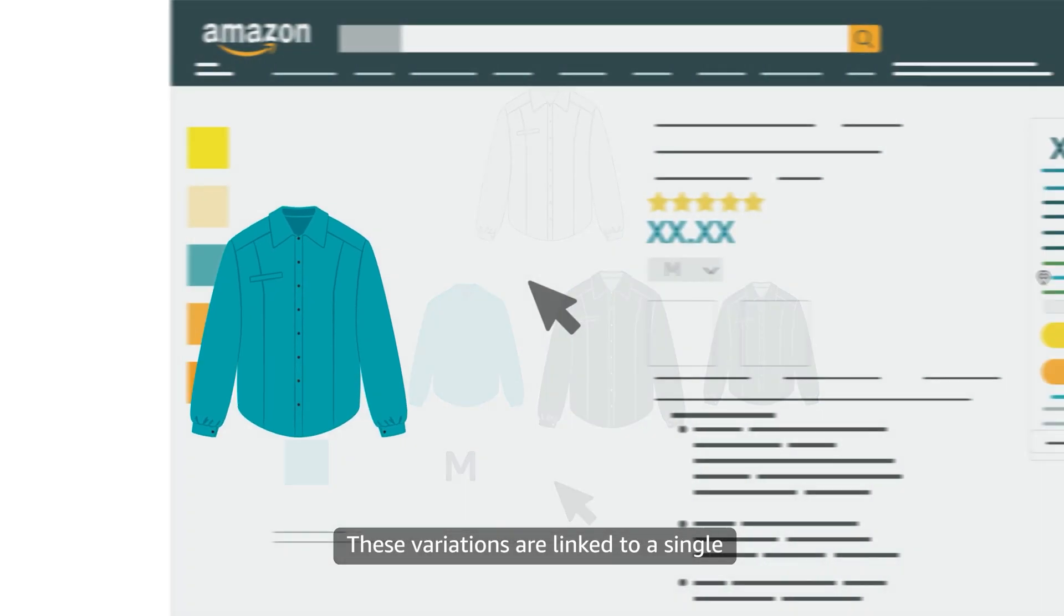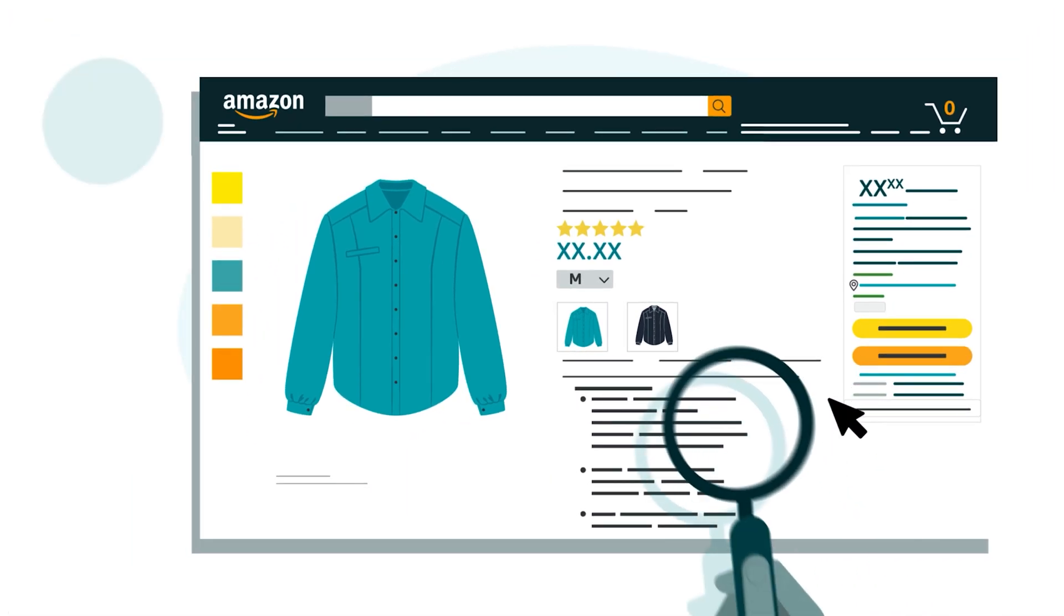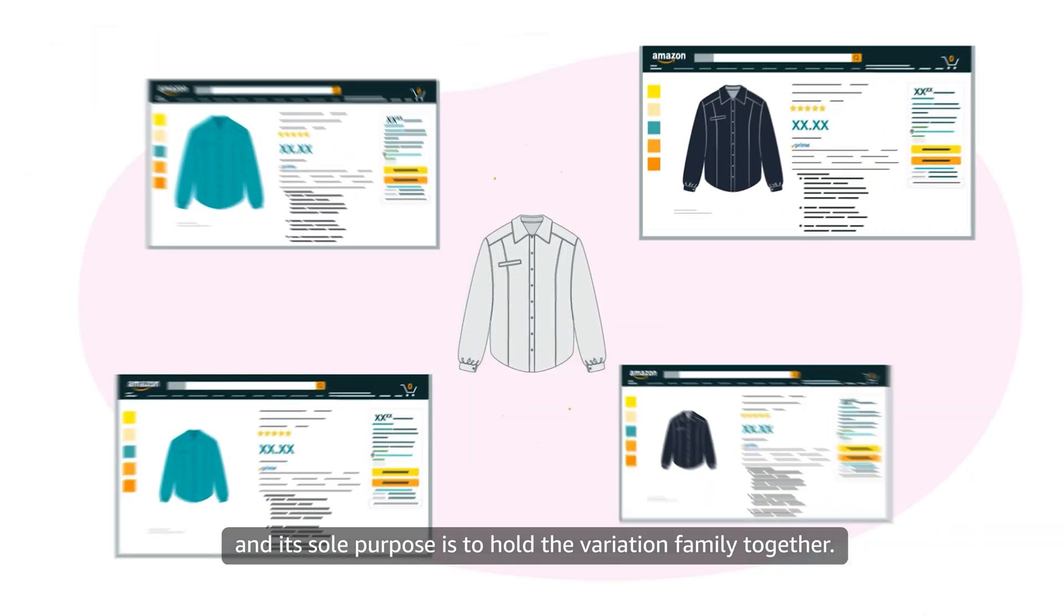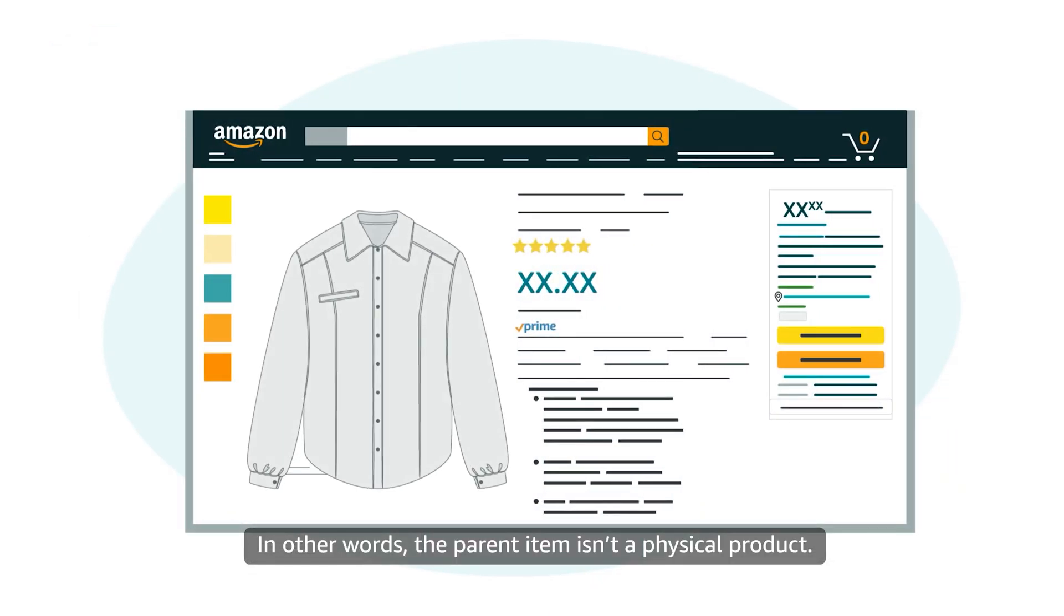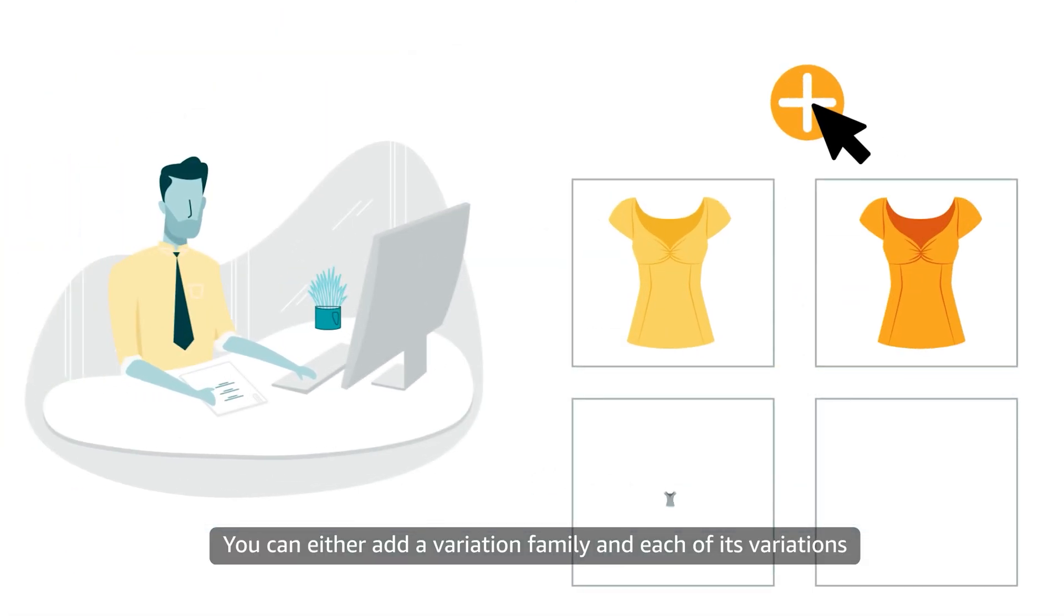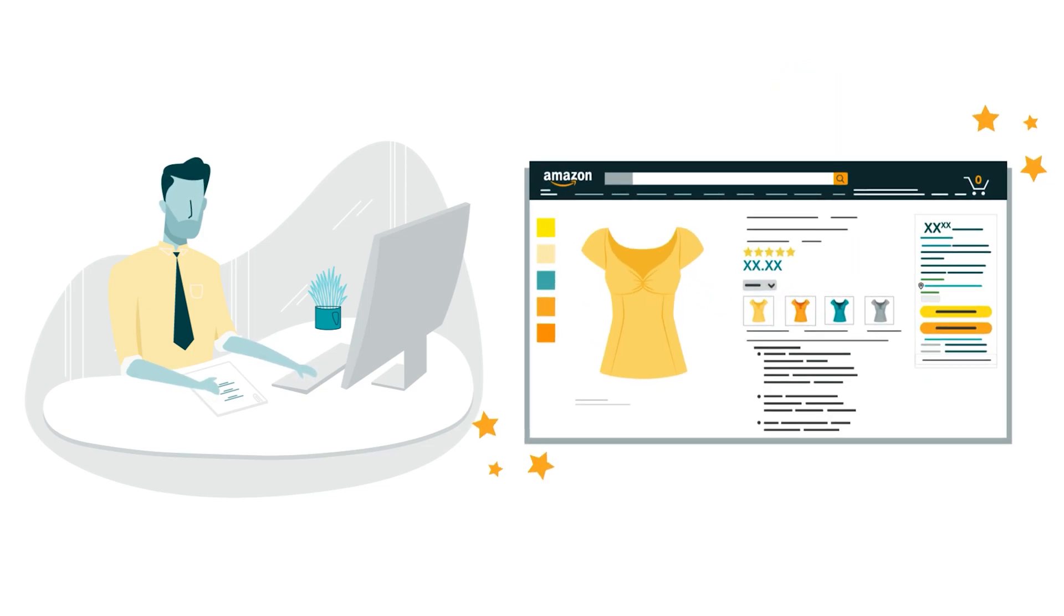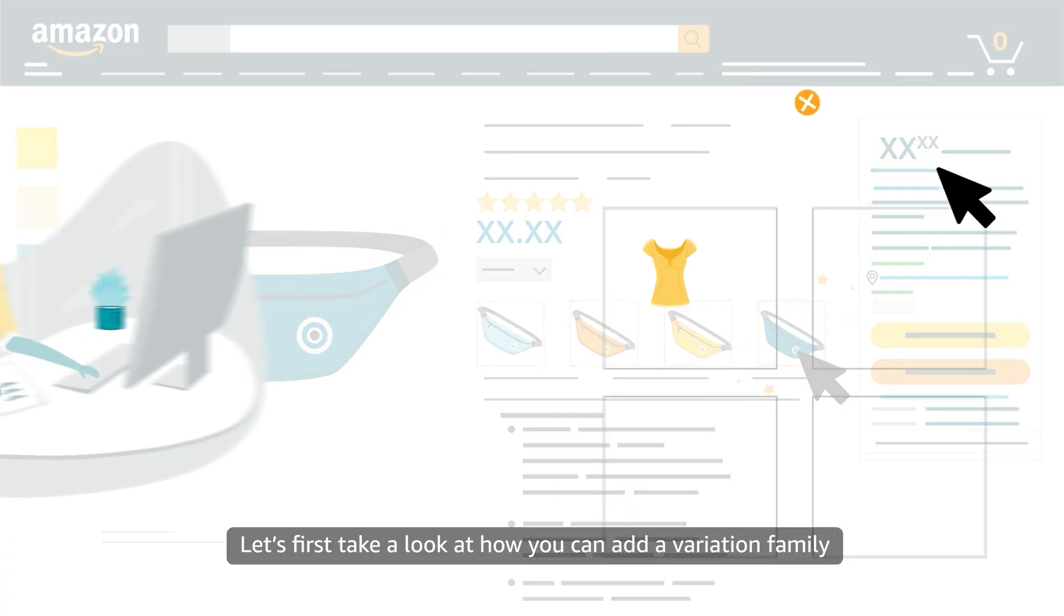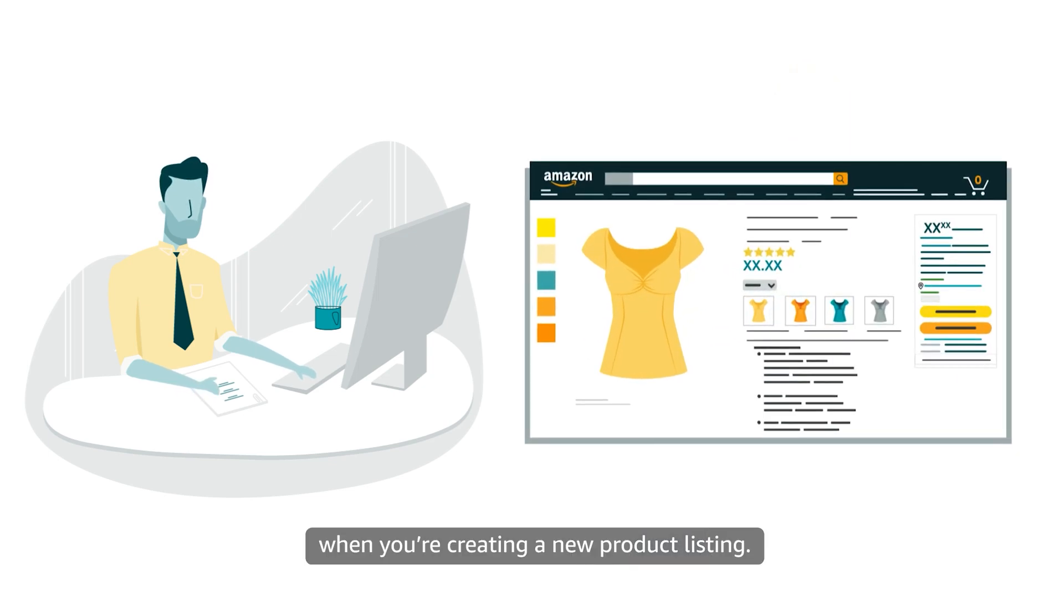These variations are linked to a single product detail page in the Amazon store. Customers won't be able to see or purchase a parent ASIN, and its sole purpose is to hold the variation family together. In other words, the parent item isn't a physical product. You can either add a variation family and each of its variations when you create a new product listing, or you can add them to an existing listing.